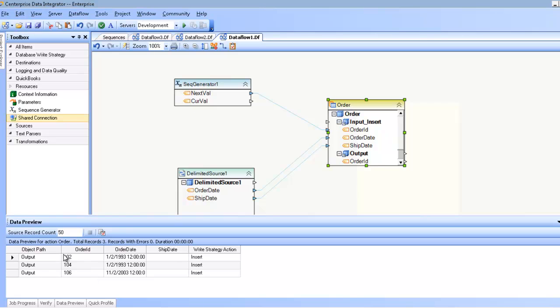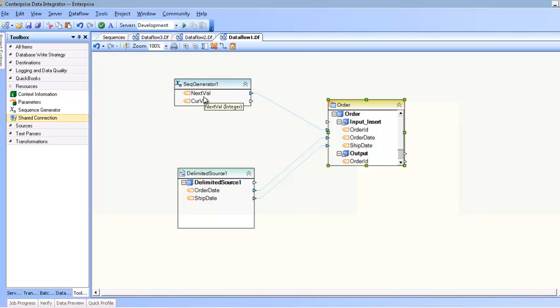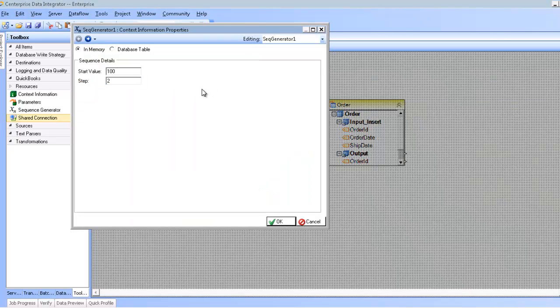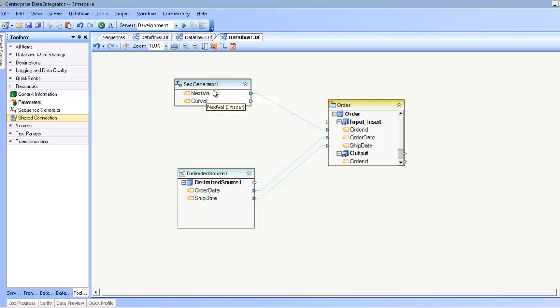One thing to note is that I didn't start from 100, I started from 102. And the reason for that is because I'm using the next value output of the Sequence Generator as opposed to current value. The next value is going to do the incrementing. In this case, I have 100 as my current value and 2 as the number I'm going to increment by. So whenever I use next value, it's going to add 100 plus 2 and return me that value.